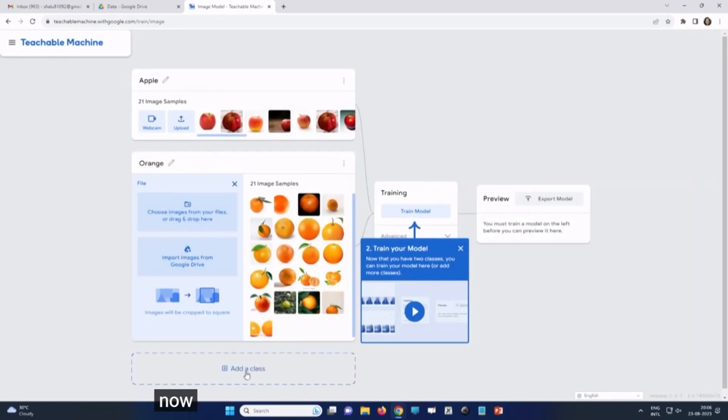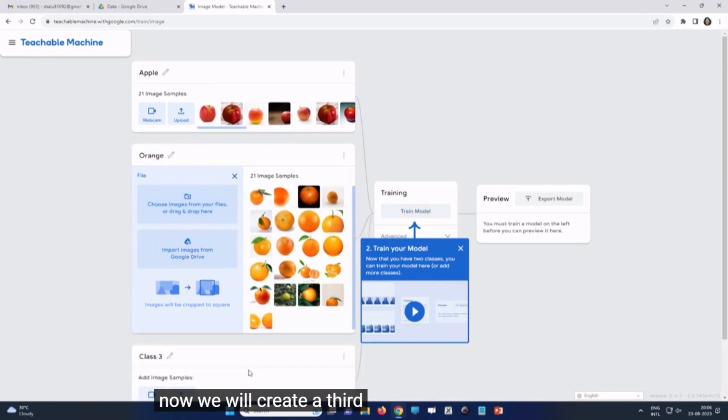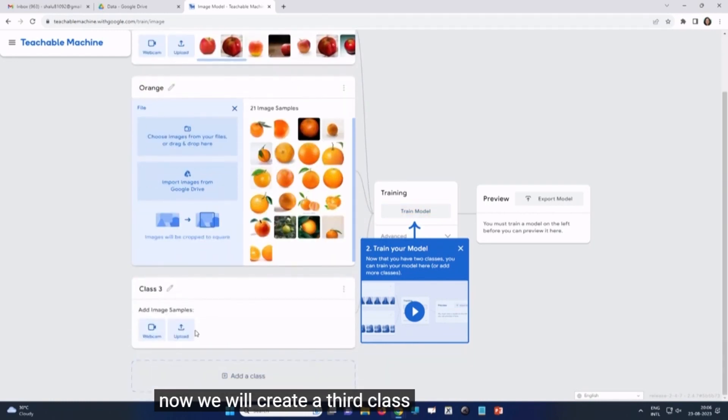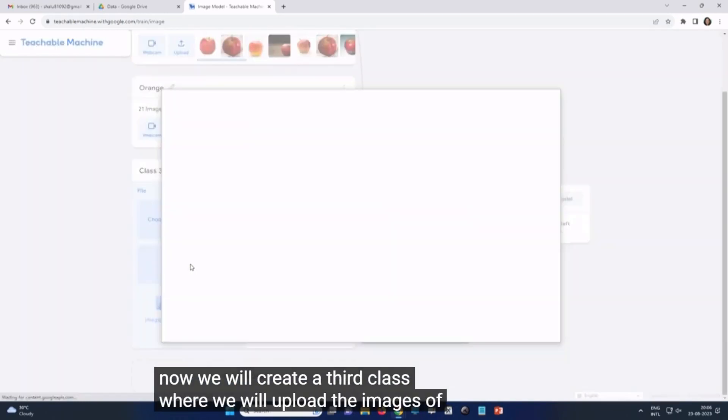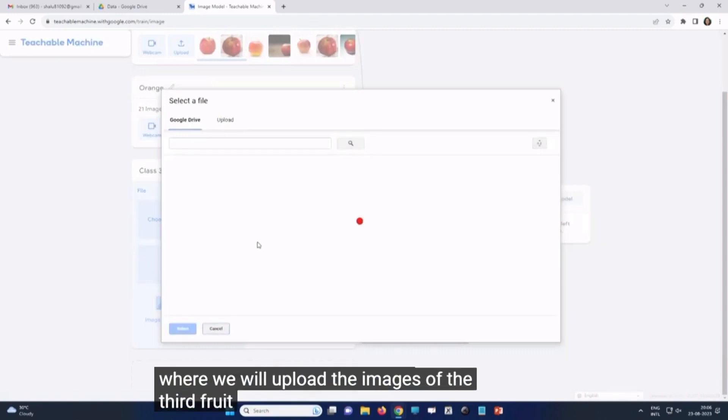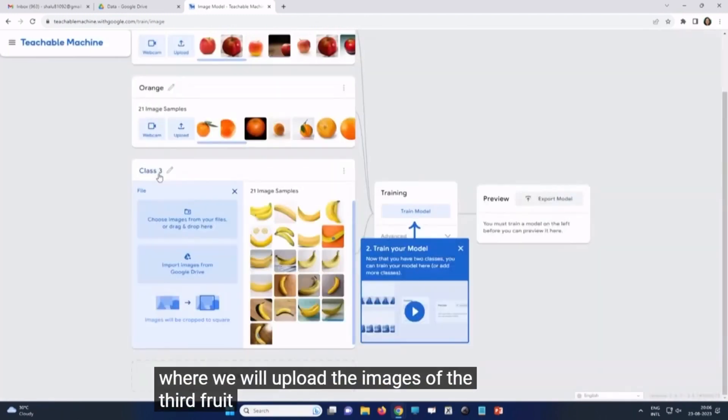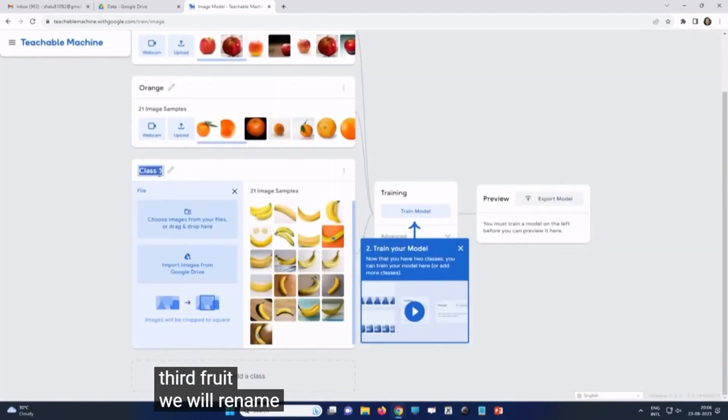Now, we will create a third class where we will upload the images of the third fruit. We will rename the class.